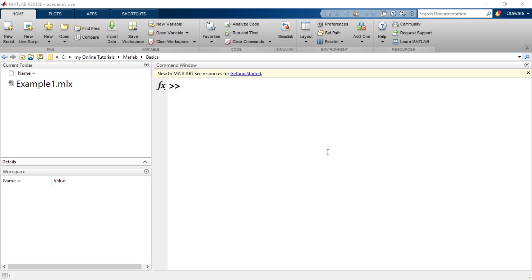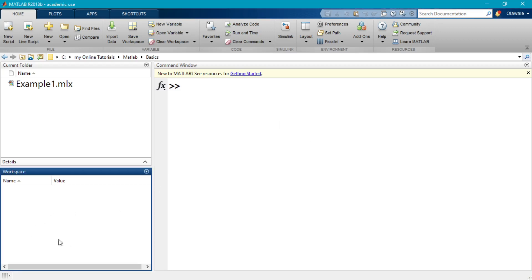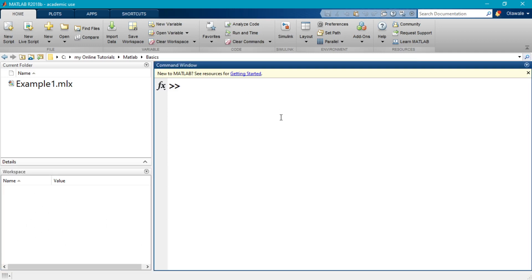MATLAB has a workspace, which is where it keeps all variables in the present work session. Those are kept inside a region called the workspace. The command window is where you type in commands if you are not using a program, but if you wanted to call a program you could call it from the command window.